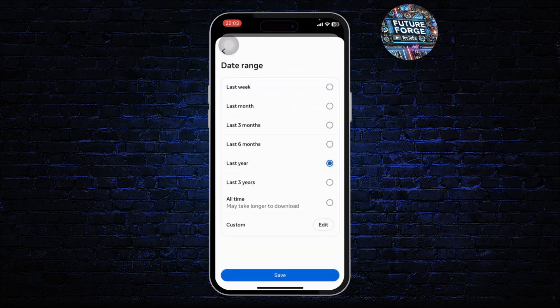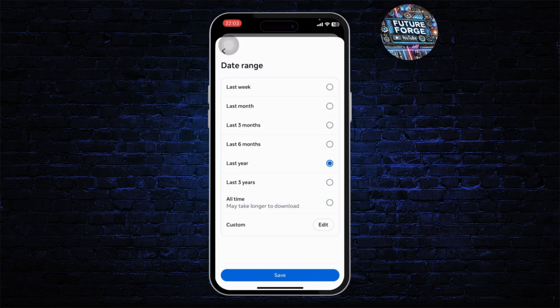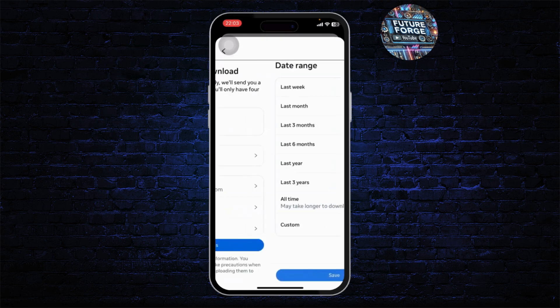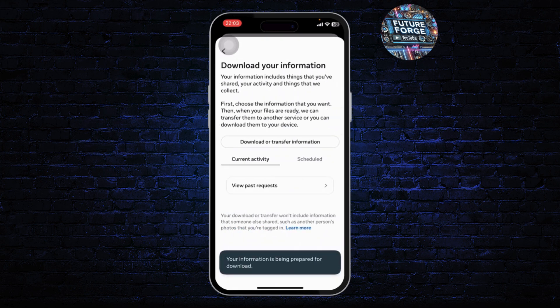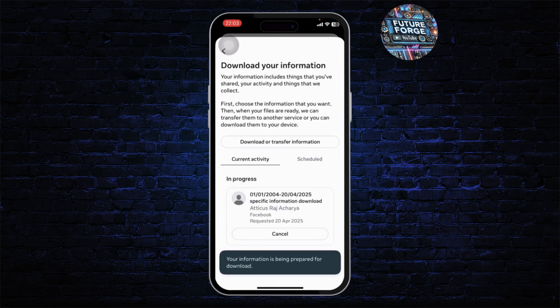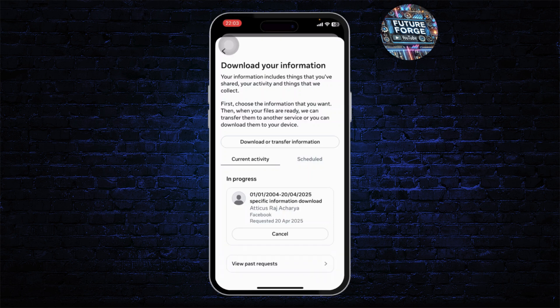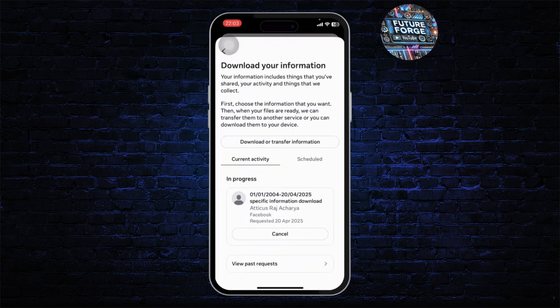Then you can choose a range — for example, if you want to download your photos from last week, tap on last week. Or if you want to download every photo and every video that you had on your Facebook, tap on all time, then tap on save. Then tap on create files. After you do that, you will have sent Facebook a request which will be prepared, and you can come back right here to download your photos.